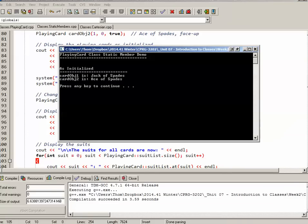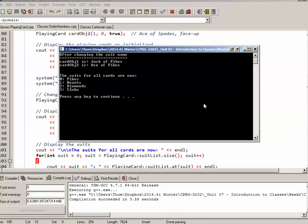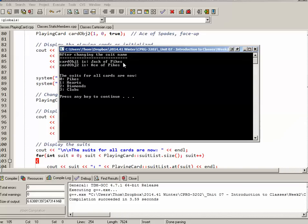So initially before I make the modification to the suit, it's jack of spades and ace of spades. Then what happens when I change spades to pikes and output the two cards, you can see because they share that list of suit strings, now both of them are pikes, which is exactly what I want. And when I output my various different suits, you'll notice it begins with pikes.